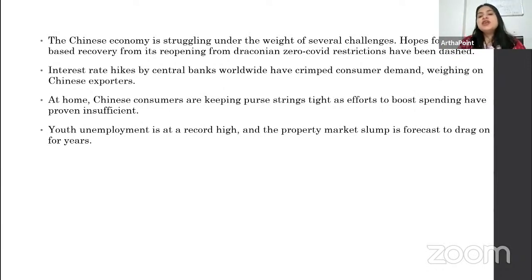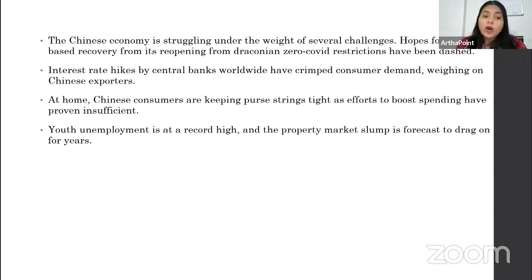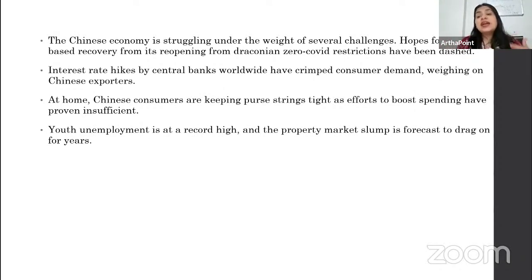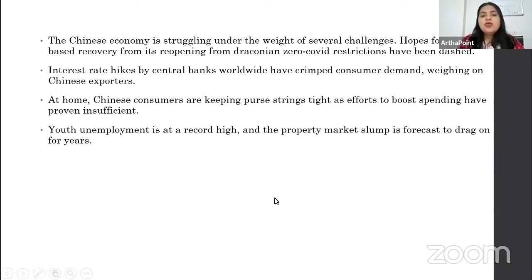Consumers are keeping their purse very tight; they are not spending money. Youth unemployment is at a record high, and the property market is also at a slump in China.